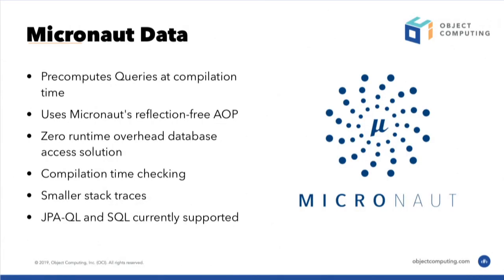And we support an initial version that we've just released. We support JPA, QL, and SQL precomputation of queries.